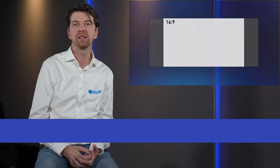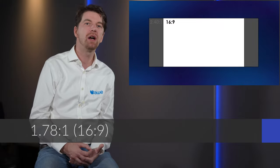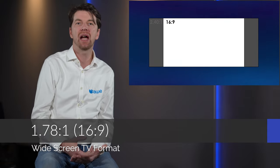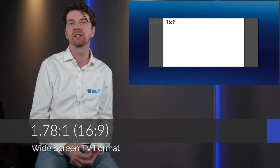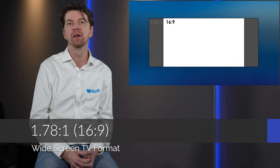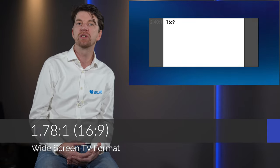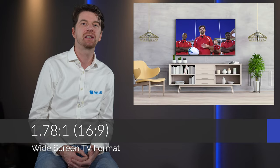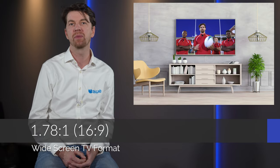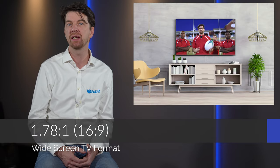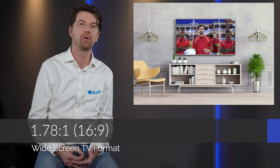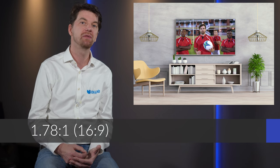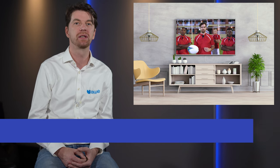1.78 to 1 is the widescreen video aspect ratio used in HD and UHD applications. Commonly referred to as 16 by 9 and associated with 1920 by 1080 HD and 3840 by 2160 UHD video resolutions. This is the shape of current TVs and TV broadcasts.